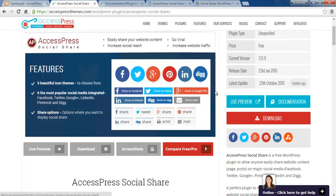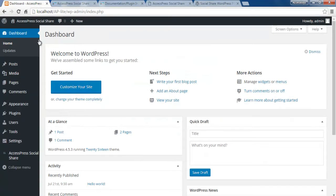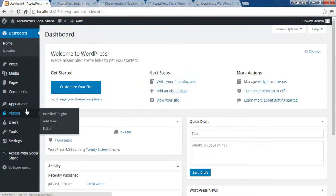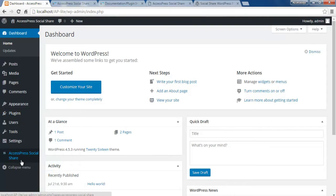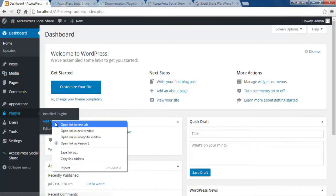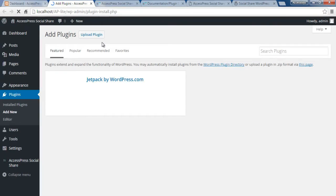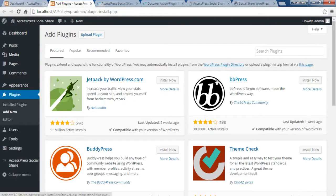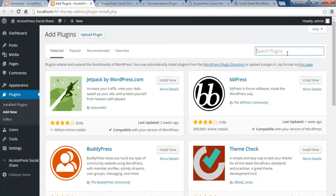Let me show you the back-end and how it is configured. First, log into your WordPress account. To install this plugin, go to Plugins and click on Add New. As you can see, I have already installed this plugin, but I'll show you the process. Go to Add New Plugin, and if you have downloaded it, you can upload it from here.